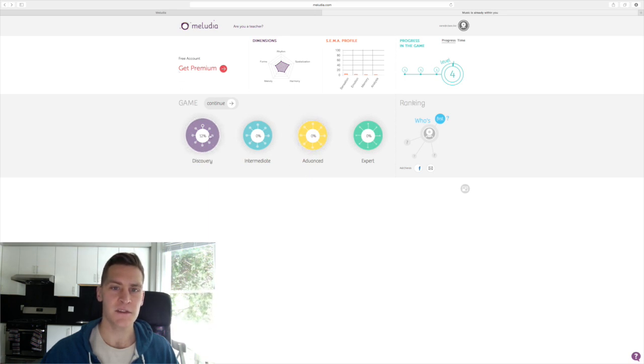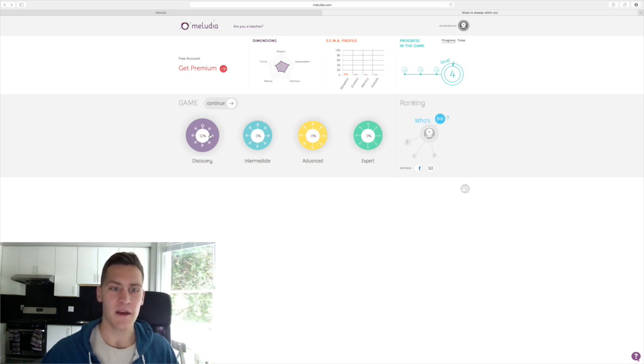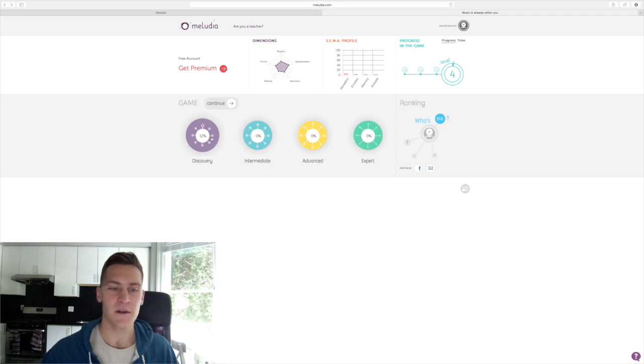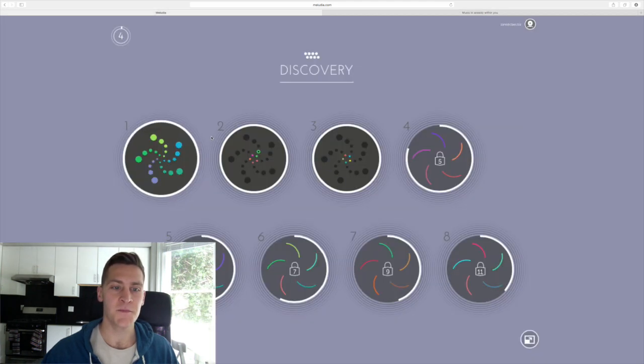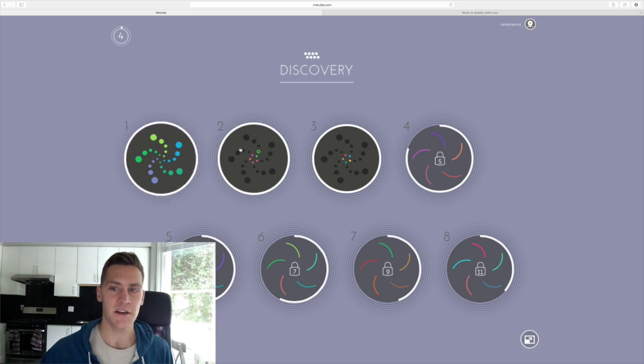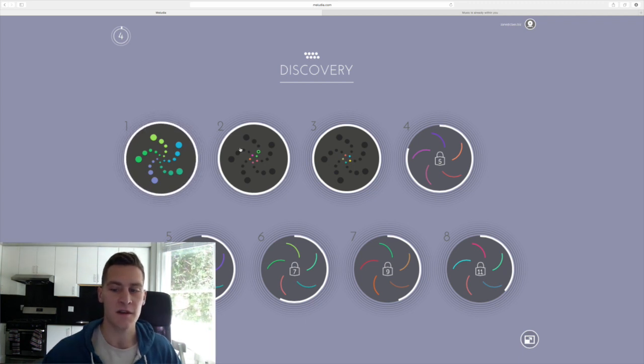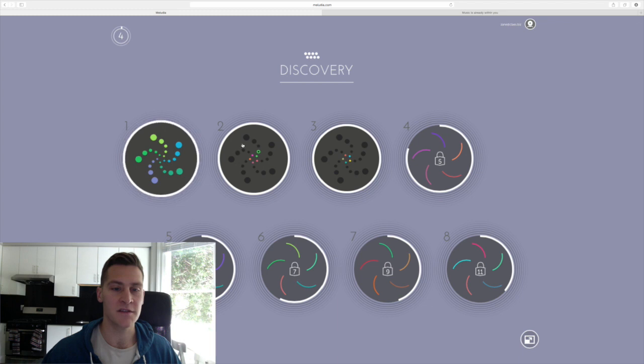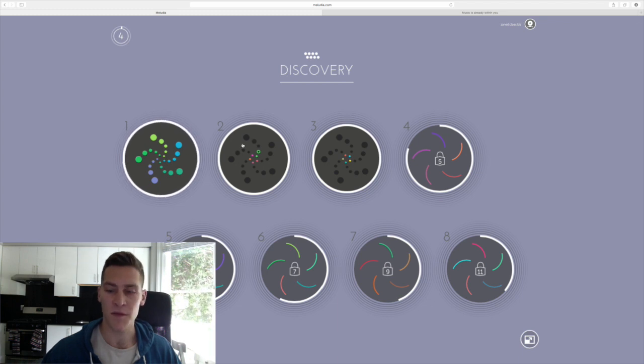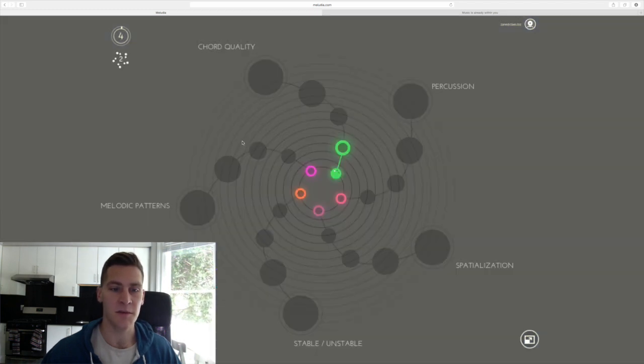So first let's take a look at the dashboard here. I am playing the Meludia game and I've just started through the path, so I'm kind of at the beginner discovery phase still. When I click into the discovery section here, I'm presented with a number of different levels, from one through eight within this first major group.